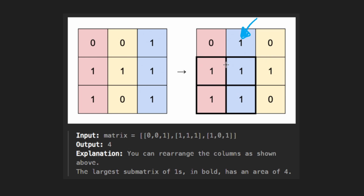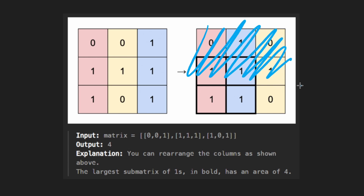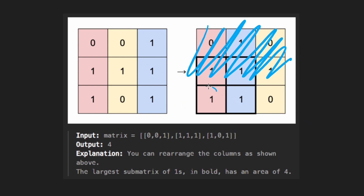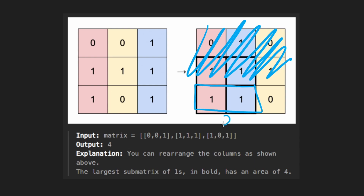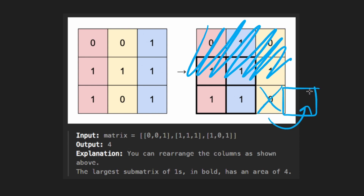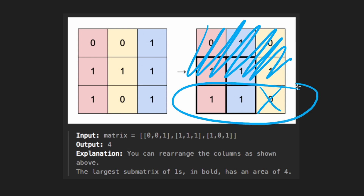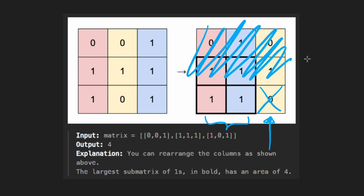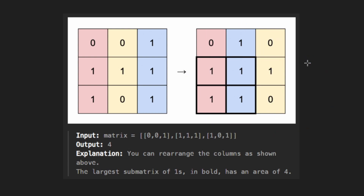Let's consider the fact that we only have a single row, because that's very simple. We'd start here — we have a one, area of one. Now we have a second one, two in a row, our streak is two, so the area is two. Then we get to a zero — that resets our streak. We can kind of take that idea of streaks, accumulating, and resetting, and apply it to the 2D example.